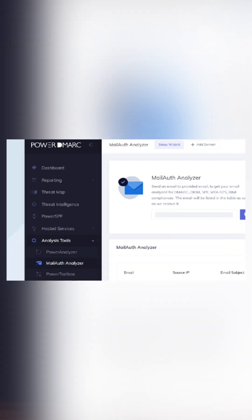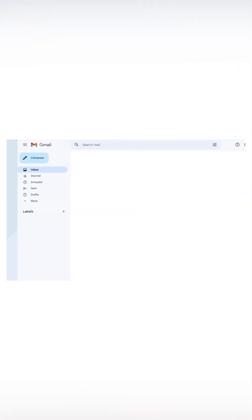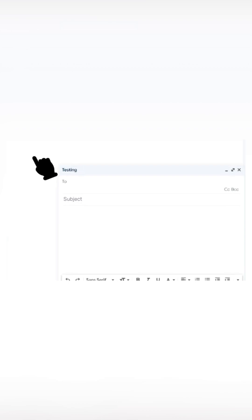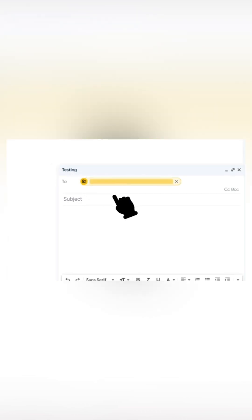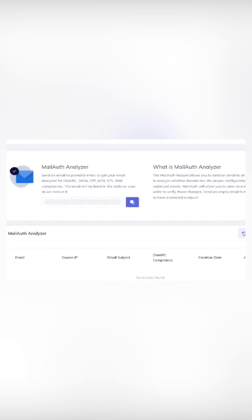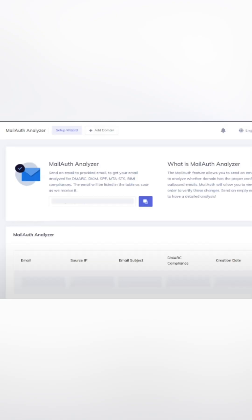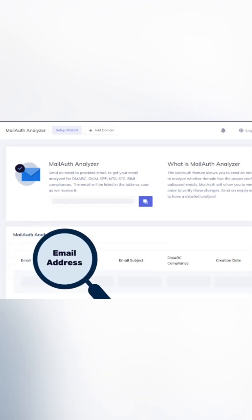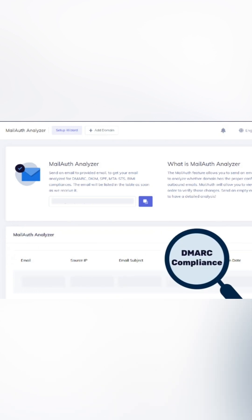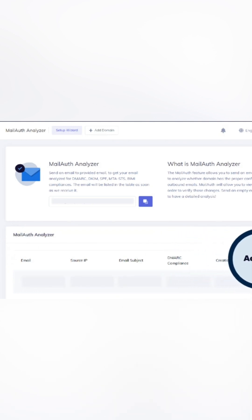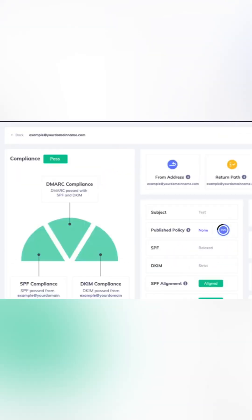That's why PowerDMARC created the Email Header Analyzer. It parses your email headers and turns them into clear, human-readable insights. Just send an empty test email to your unique address on the platform and get instant results, including DMARC, SPF, DKIM, MTA-STS, and BIMI compliance.